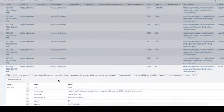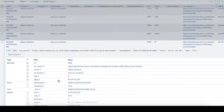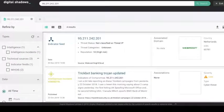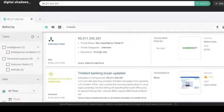If we go into one particular one, we can see all of the different values. We can then select a particular IOC and pivot into Shallow Search, where you've got information from open, deep, and dark web sources as well as threat feeds.